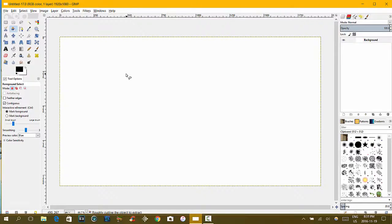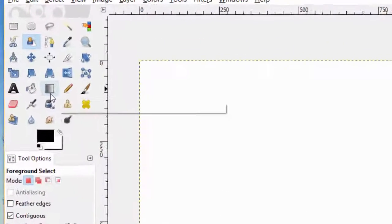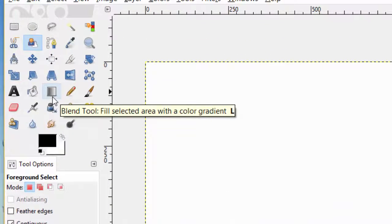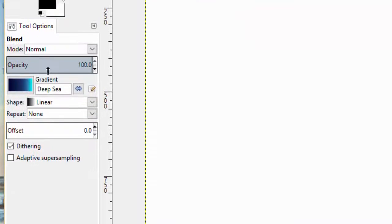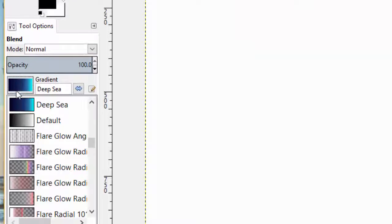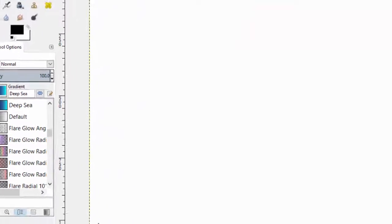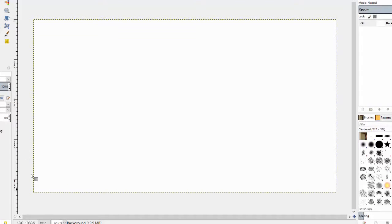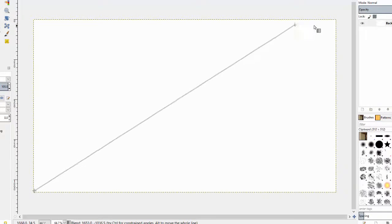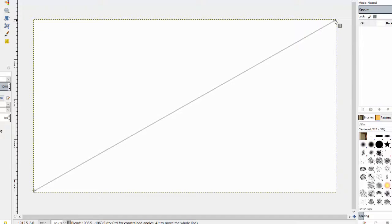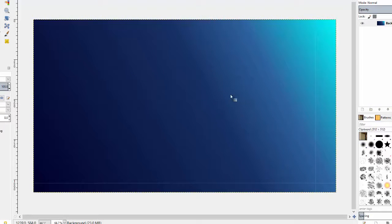What we're going to do next is set a graphic. We're going to select our Blend Tool, and then we're going to select our Gradient Graphic. Deep sea is nice. You select your Gradient Tool, click to the corner, go to the other corner, or however you like, and then there's your Gradient.